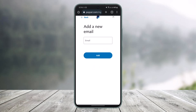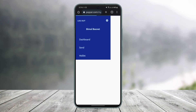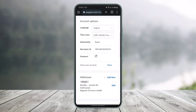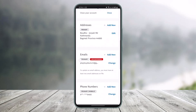All you have to do is tap on the Add New button, enter the new email address that you want to use for your PayPal account, then tap Add and verify the OTP code. After that, come back to the account settings.